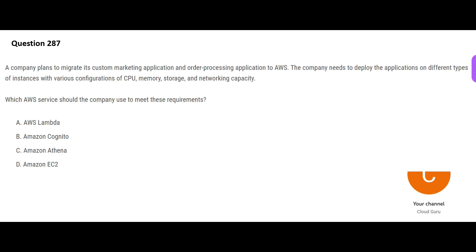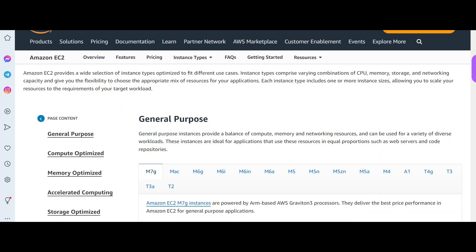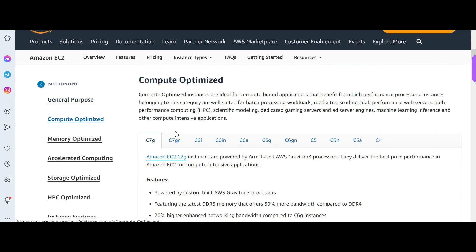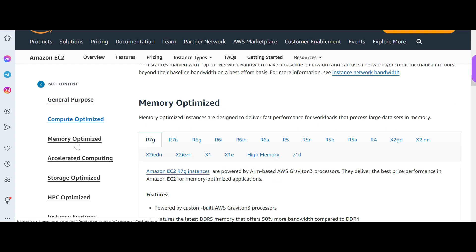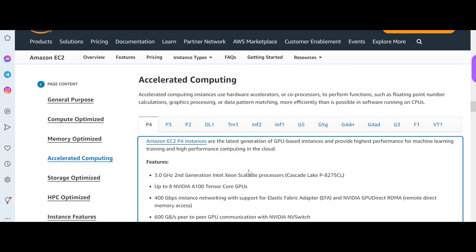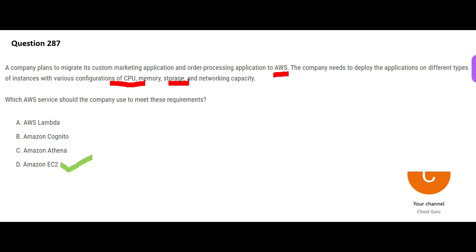Next question: as a customer you want to move applications to AWS and use different instance types with different CPU, memory, and storage configurations. EC2 is the answer — it provides resizable compute capacity for virtually any workload. Instance families include compute optimized, memory optimized for in-memory processing and BI applications, accelerated computing for gaming, and storage optimized for storage-heavy workloads.